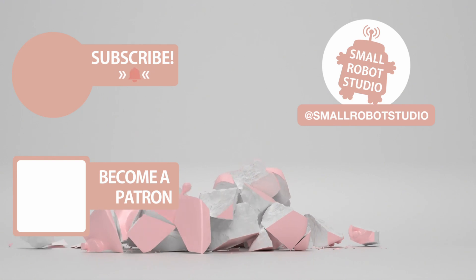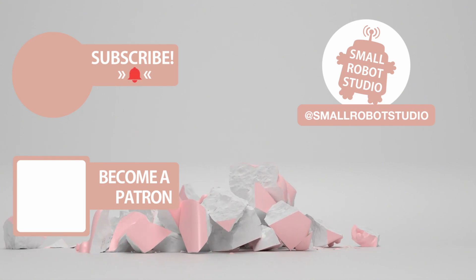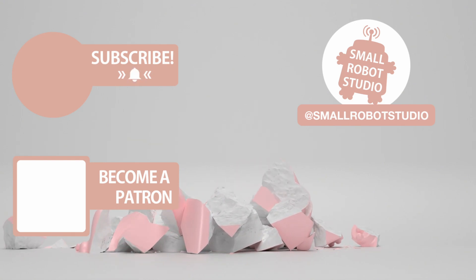If you found it useful, make sure you leave a like so other people can find it, and if you haven't already, make sure you subscribe as we're bringing out CG and illustration tutorials every week just like this one. Become a patron and access tutorial assets, bonus content, a private Discord and more by clicking the link below.